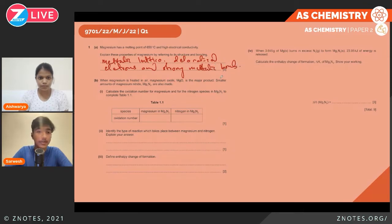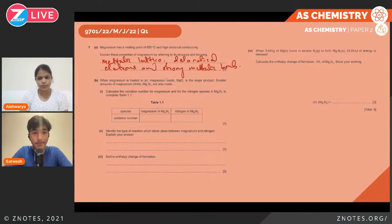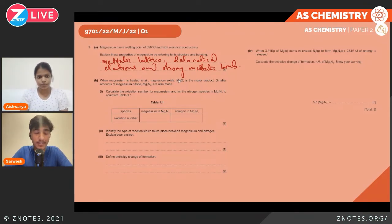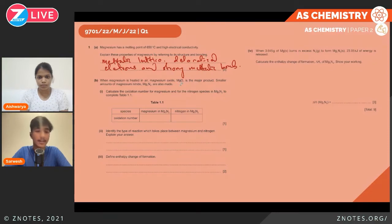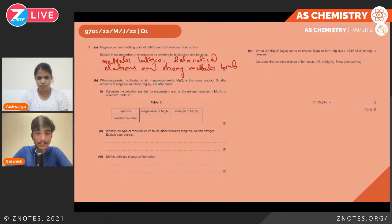When magnesium is heated in air, magnesium oxide is the major product. This is because there is oxygen in air. Smaller amounts of magnesium nitride are also made, because air has nitrogen as well. The next part asks us to calculate the oxidation number for magnesium and for the nitrogen species in Mg₃N₂ to complete Table 1.1.